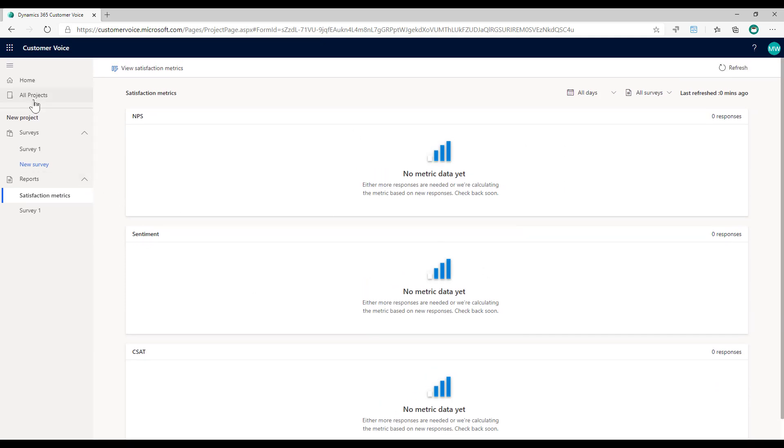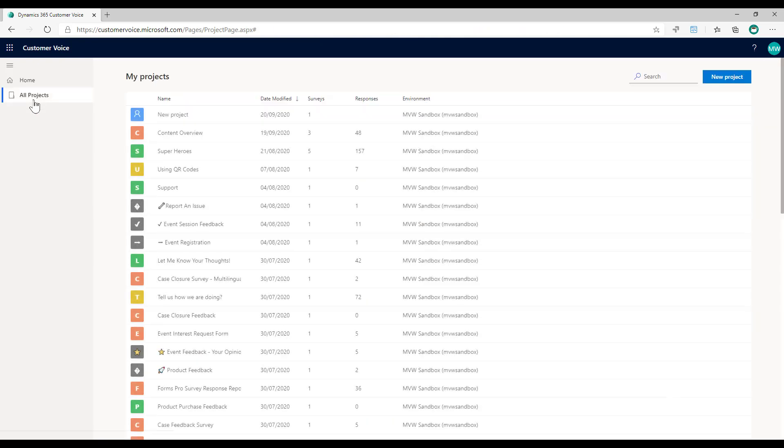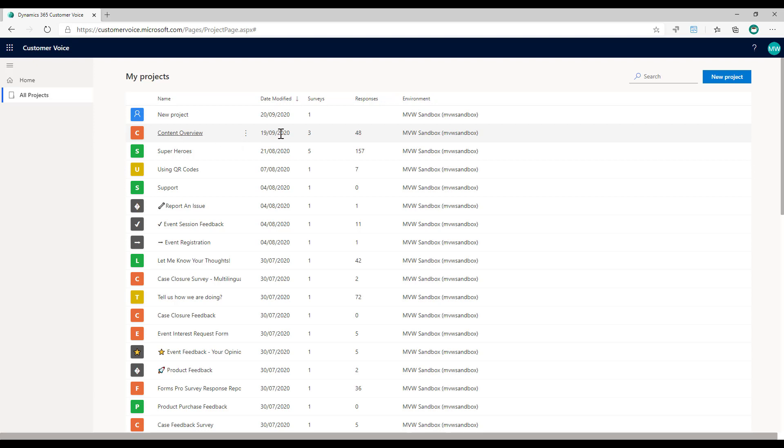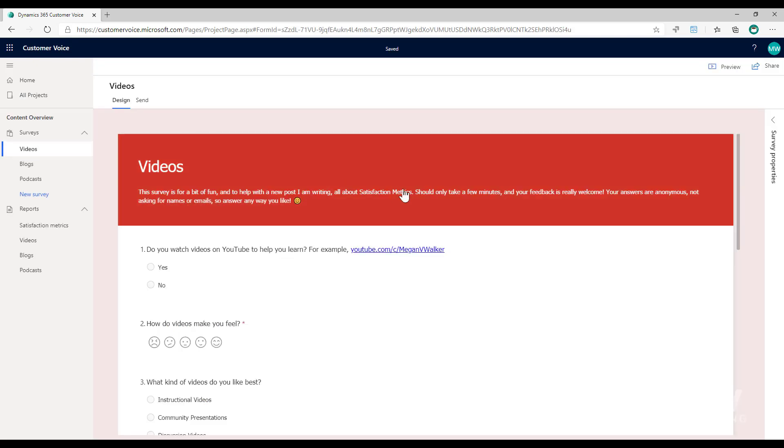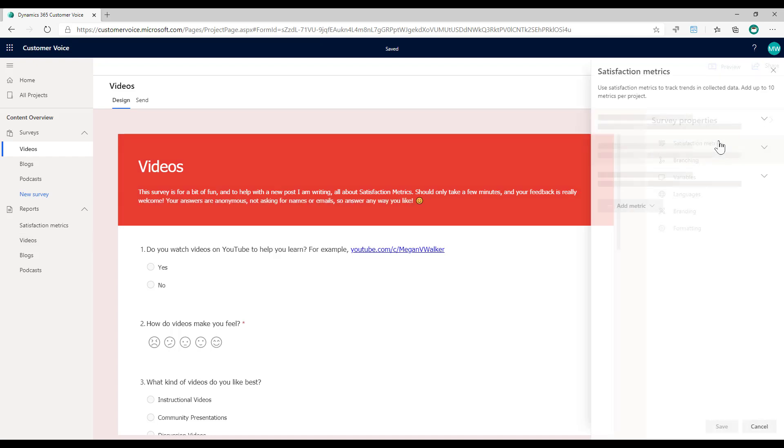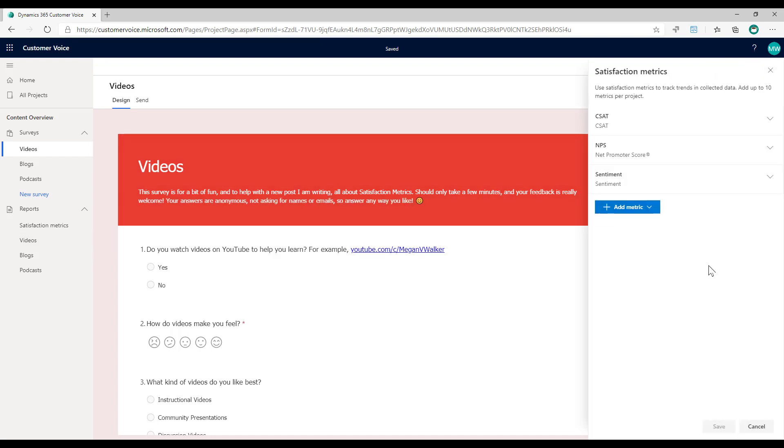So let's switch to another project. I'm going to go to one here where we've got three surveys within that specific project and we've got 48 responses. For this one, content overview, I've got a survey all about videos, one about blogs and one about podcasts.